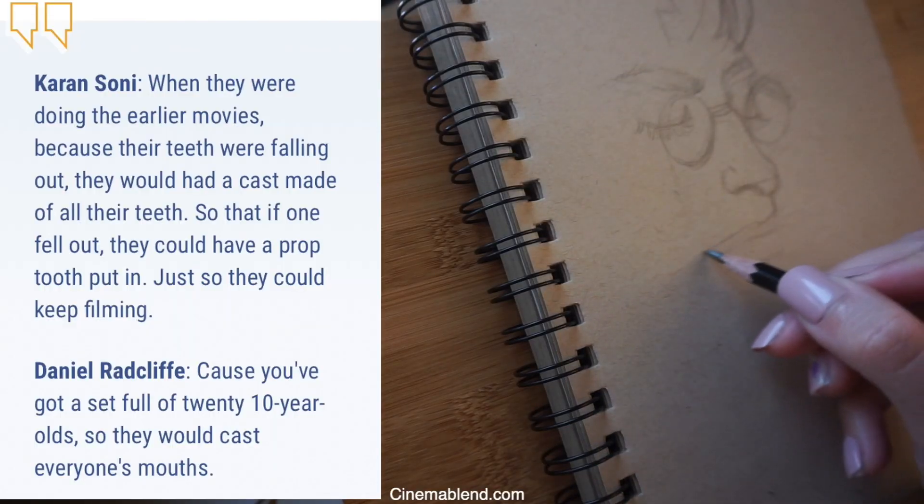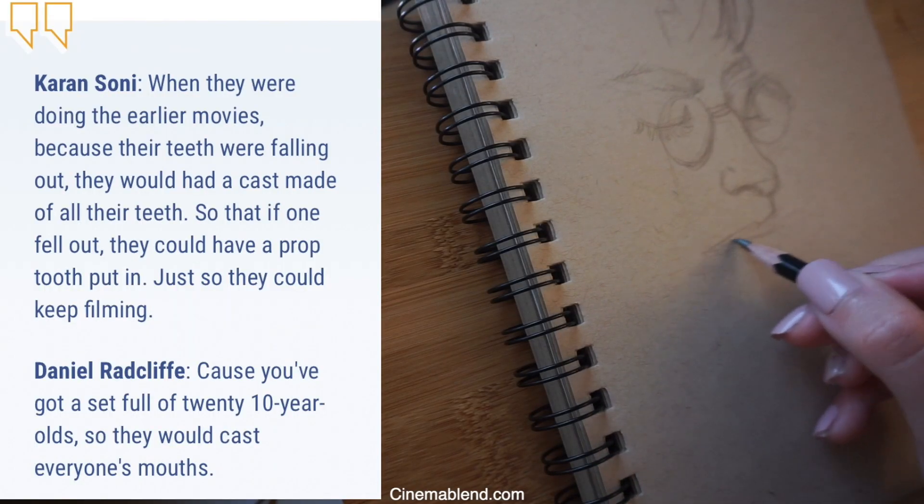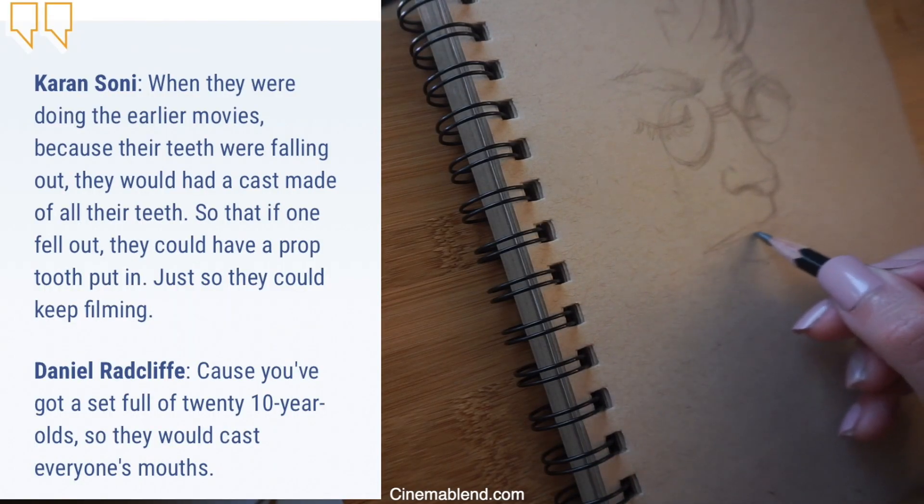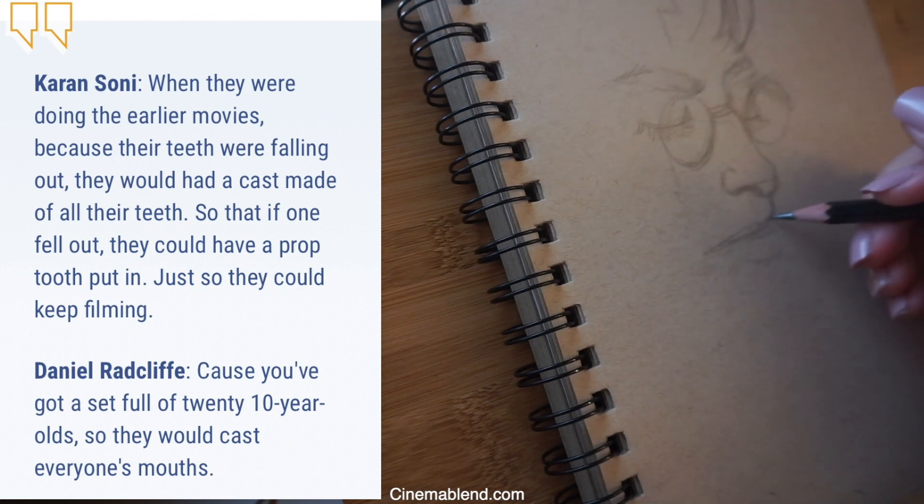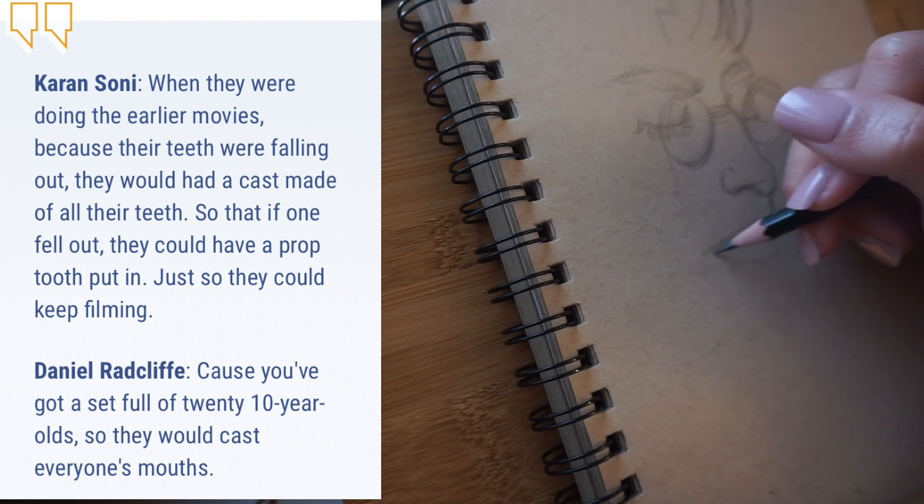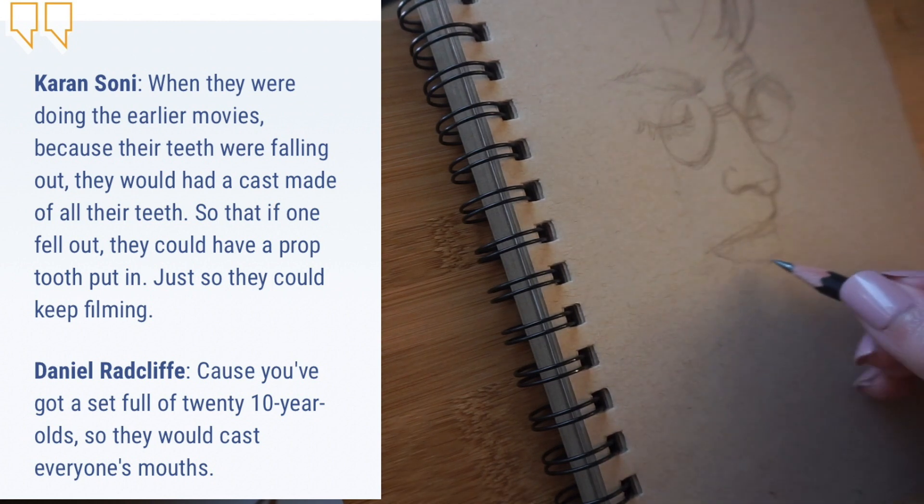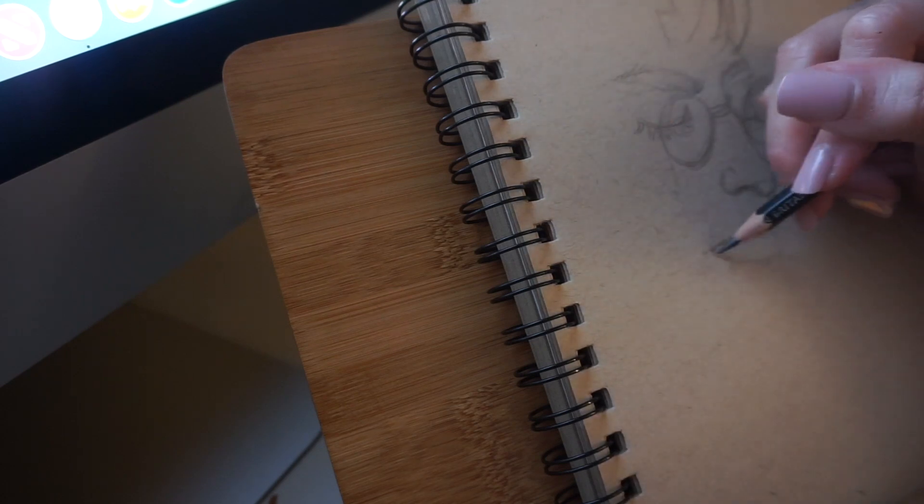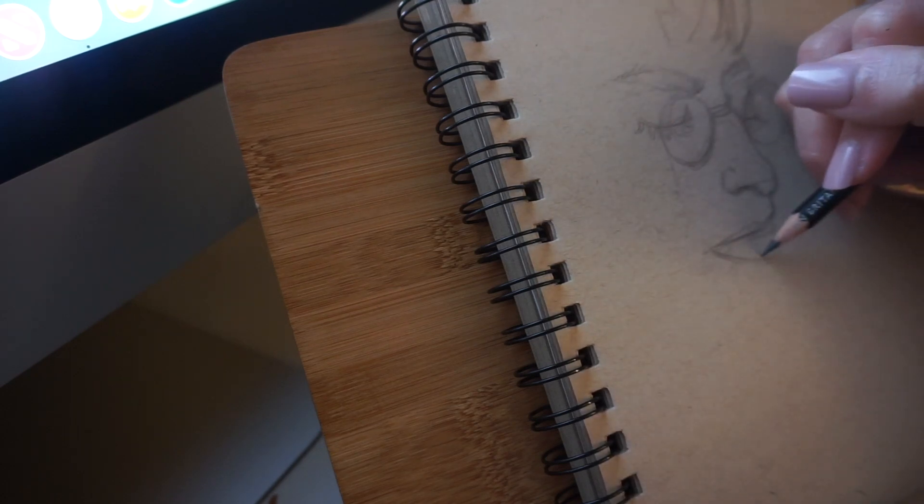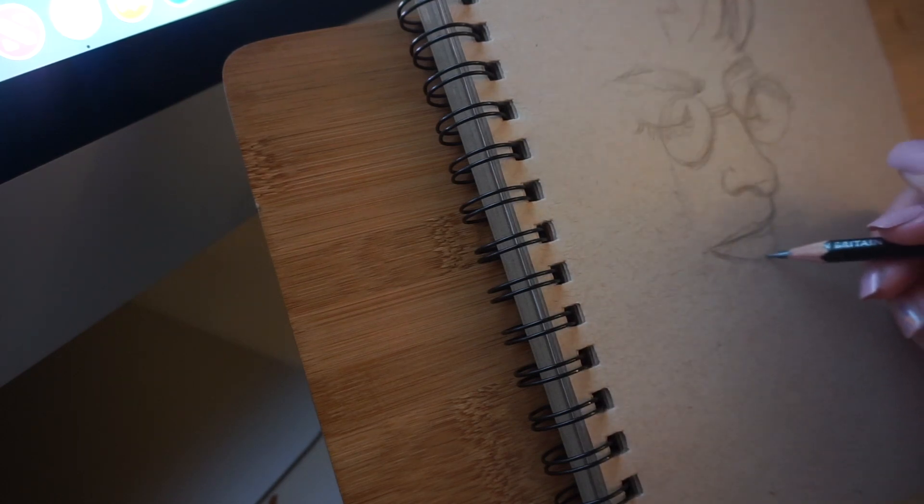The children in the cast needed casts of their teeth for continuity purposes just in case one of the children lost a tooth and needed to put a fake in. As Daniel Radcliffe said, it was a cast of a bunch of ten-year-olds.